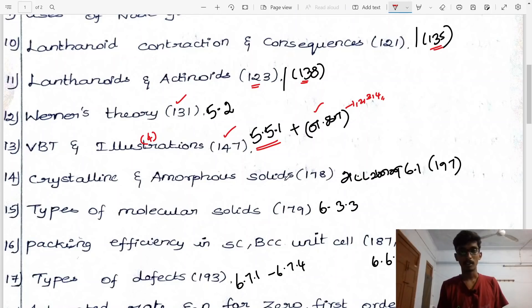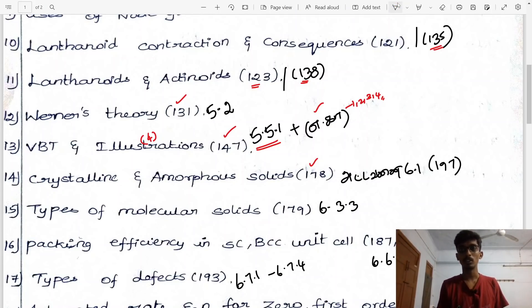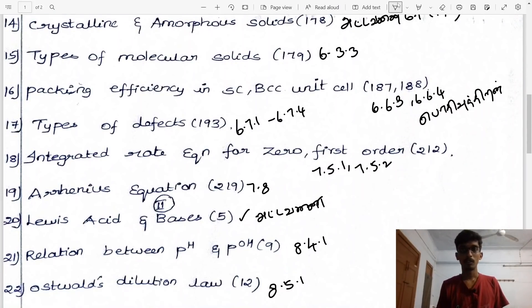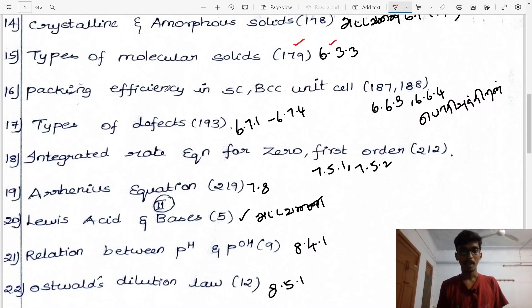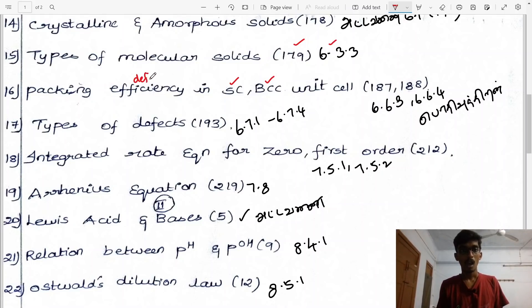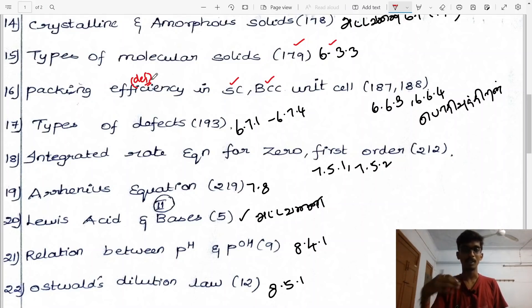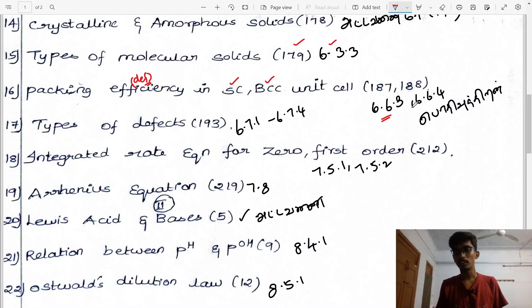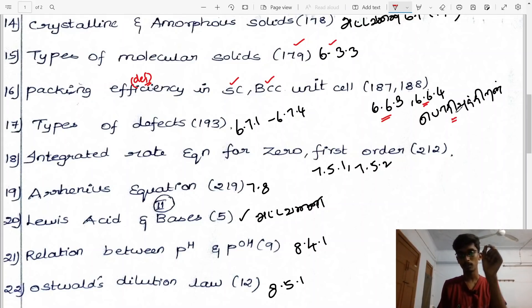Next: crystalline and amorphous solids difference, page 178, heading 6.6, Tamil medium page 137. Fifteenth question: types of molecular solids, page 179, heading 6.3.5.3. Packing efficiency in simple cubic, body-centered cubic (BCC), and FCC — include diagram if you know it. Headings 6.6.3 and 6.6.4.